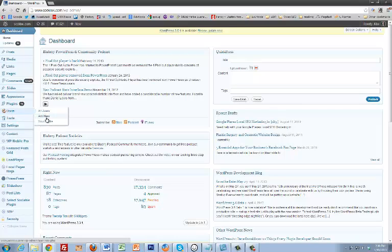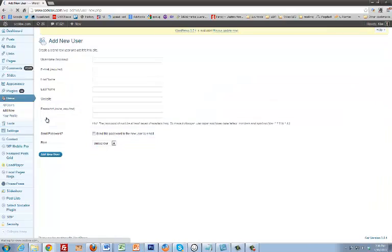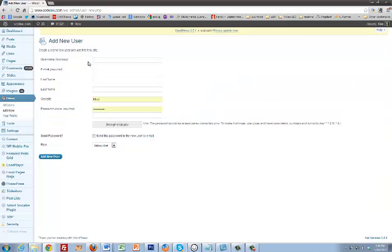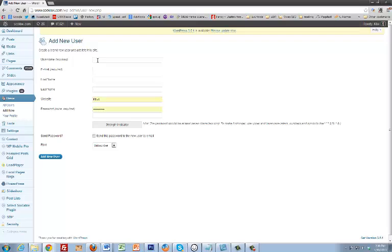Then just go to Add New. From there, just put in a username—whatever you want—for me, Narrow, and then my email address.